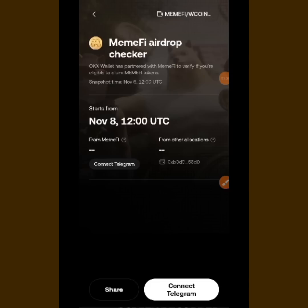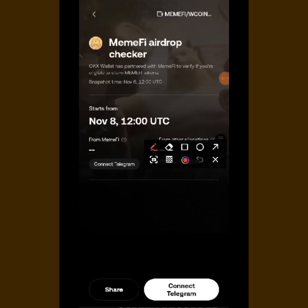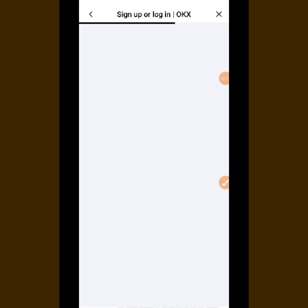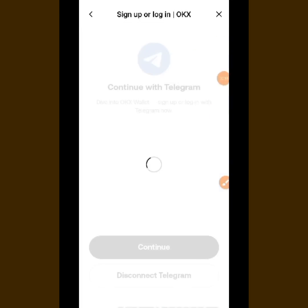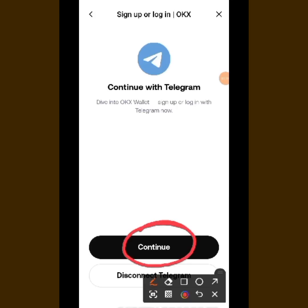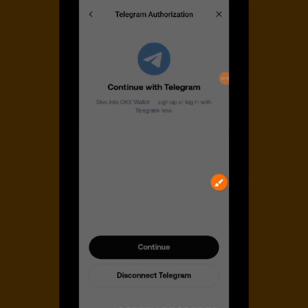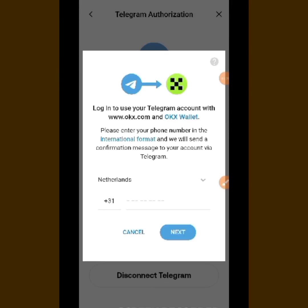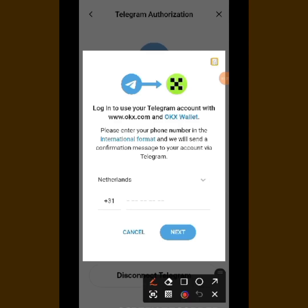When you tap on 'Check', this is what you are going to see. They say 'Connect Telegram' — you can see it right there. Tap on 'Connect Telegram' and wait for it to load. Now you can see 'Connect with Telegram' — they want to connect with your Telegram. Just tap on 'Continue'.